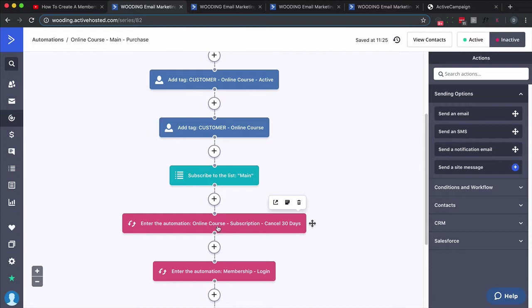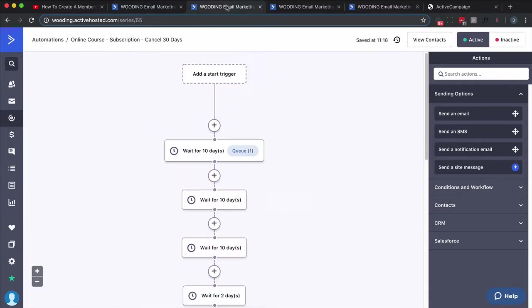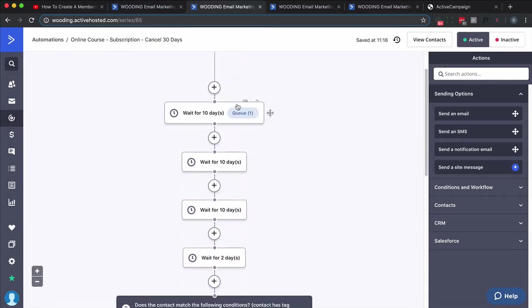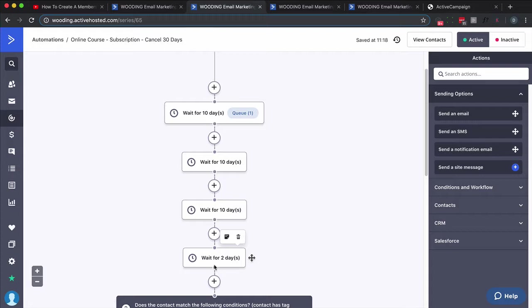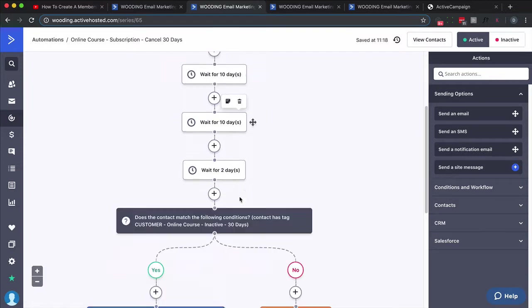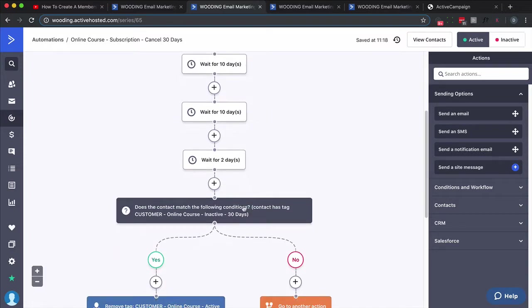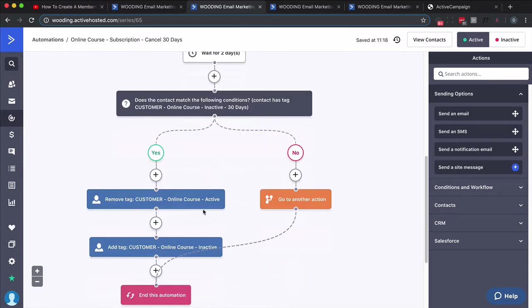This is the main purchase and the thing I want to point out is we immediately put them into this online course subscription cancel 30-day automation. That automation looks like this: wait 10 days, wait 10 days, wait 10 days, wait 2 days. And that's important—we want to extend the time frame that we're allowing them to have access. Notice this is really 30 days, I just want to break it up so if I want to eyeball it and see how many people are in there. And then what we do is we check: do they have this tag called customer online course inactive 30 days? And so far I haven't shown you that. If they do, then we make the appropriate tag change that changes their access to the membership based on Active Member 360.